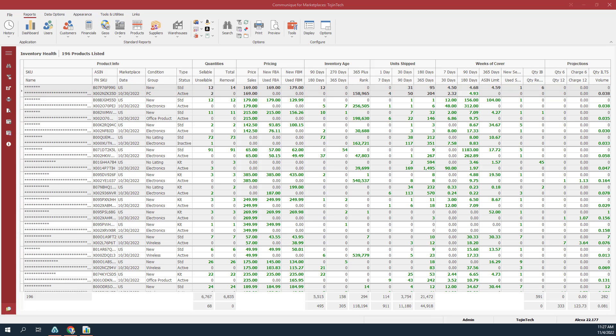This concludes our presentation of the Inventory Health Report found in the FBA Business Report section of Communicated for Marketplaces. In summary, it's a quick and easy way to view and analyze detailed data about your inventory at Amazon fulfillment centers. This report offers greater visibility and transparency for your inventory health at Amazon fulfillment centers. The value-added features of Communicated for Marketplaces extends the usefulness of the FBA Inventory Health Report from Amazon. Marketplace Reporting provides you with better reports so you can have better results for your business.